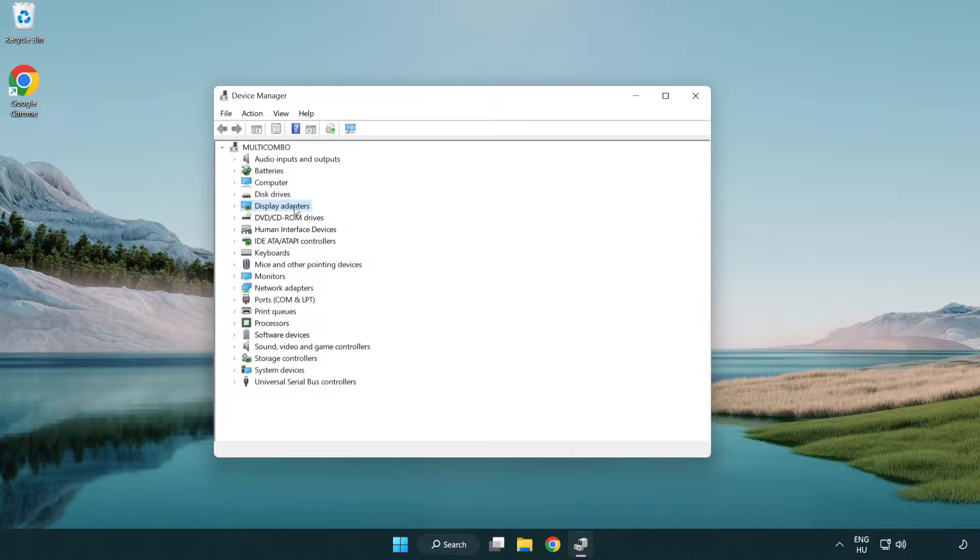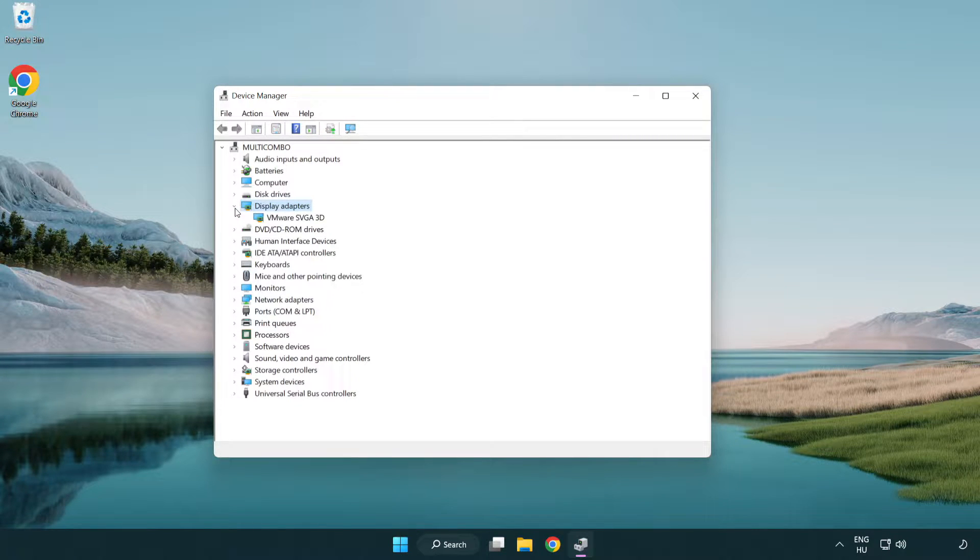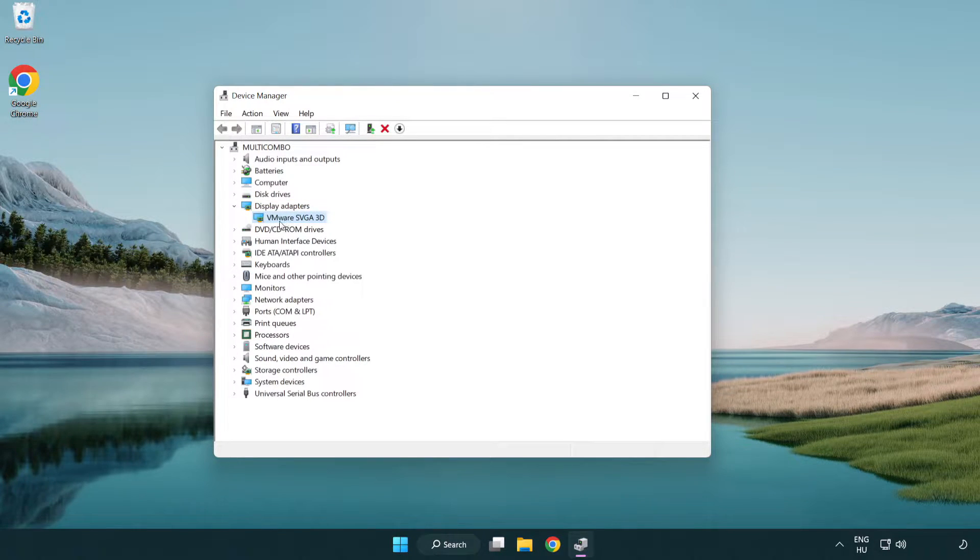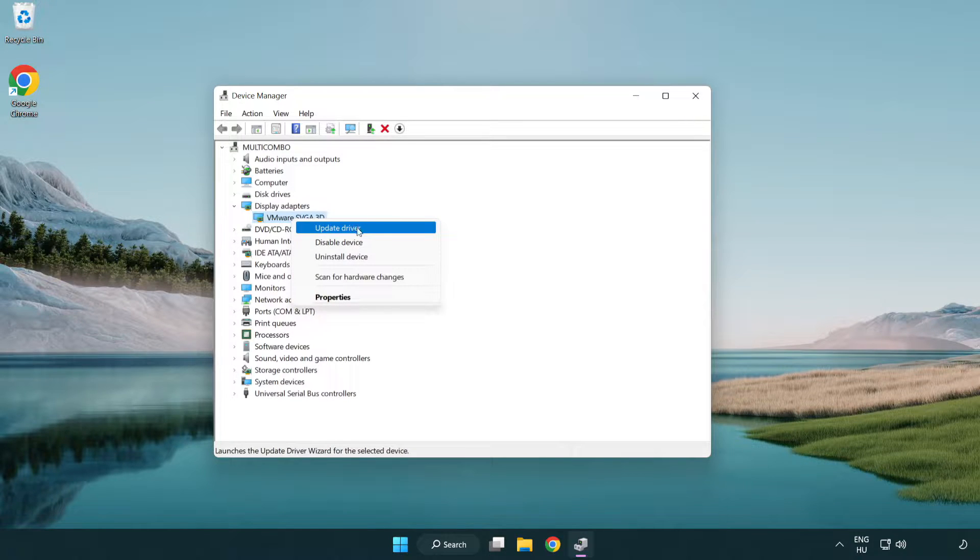Click display adapters. Select your display adapter. Right-click and update driver.